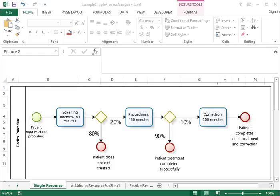In this video, I'm going to describe capacity analysis of a process shown in this picture. It's a fairly simple process, but the analysis is involved in a way that not all the patients go through the same procedures. So it's a medical process.